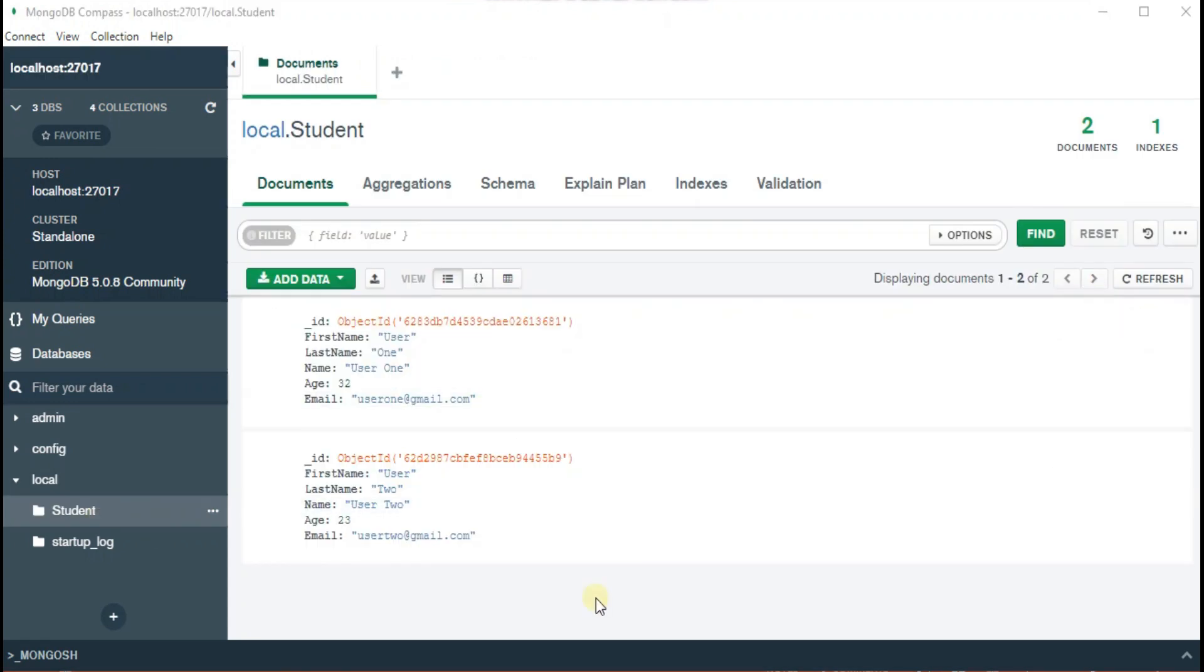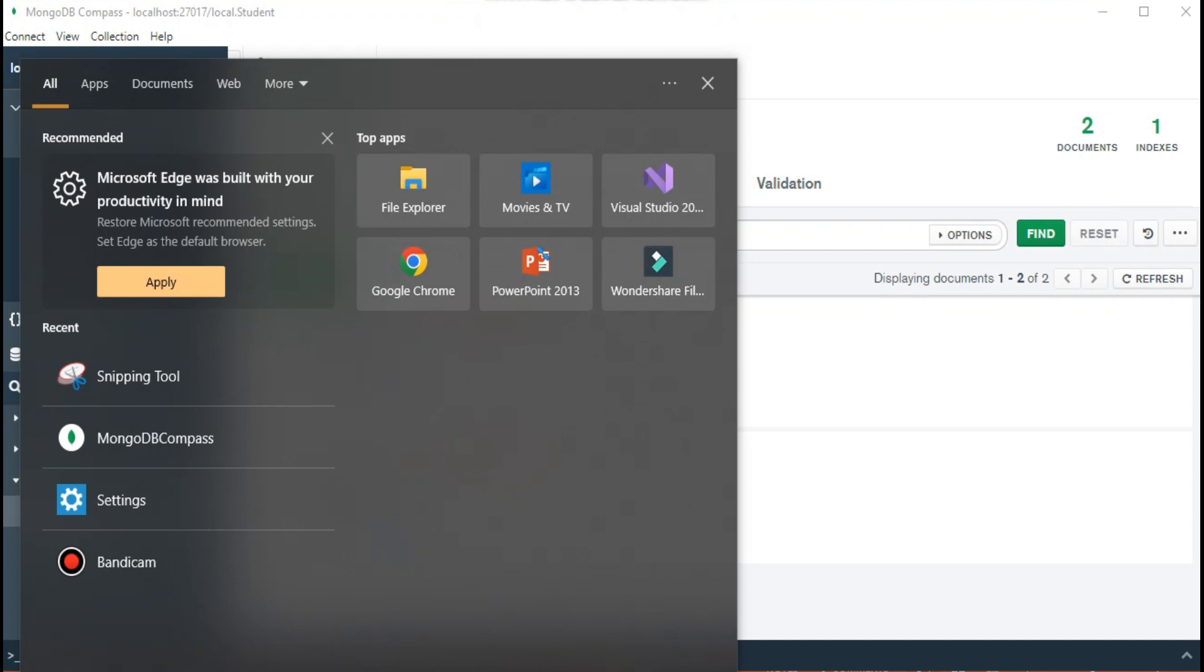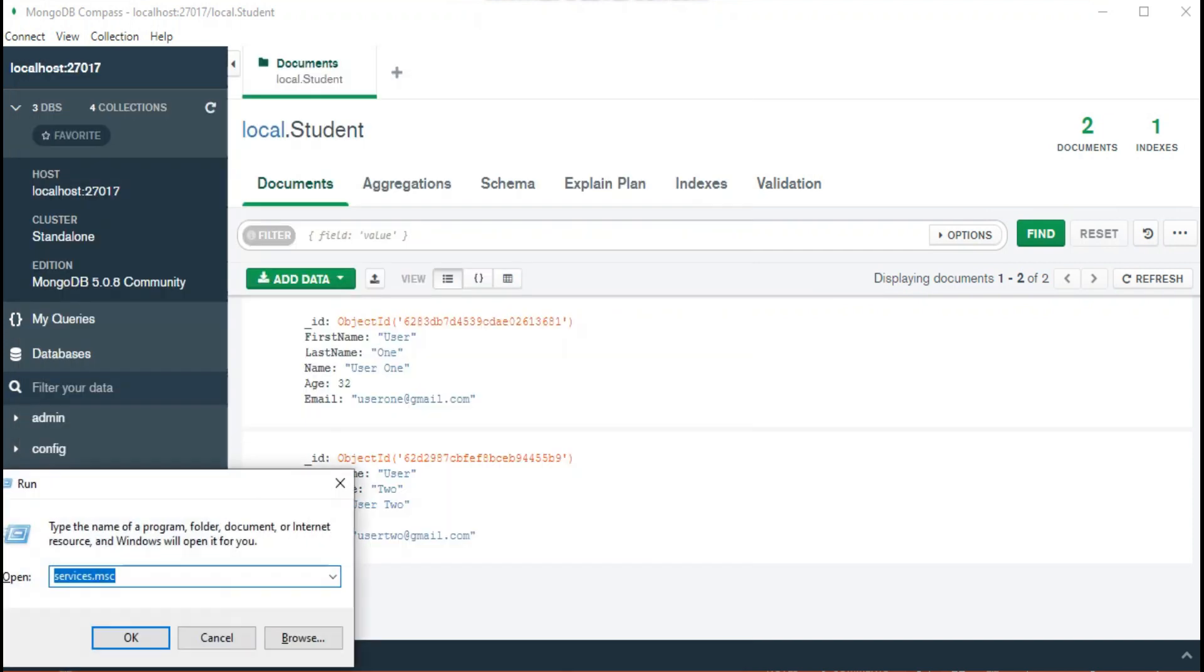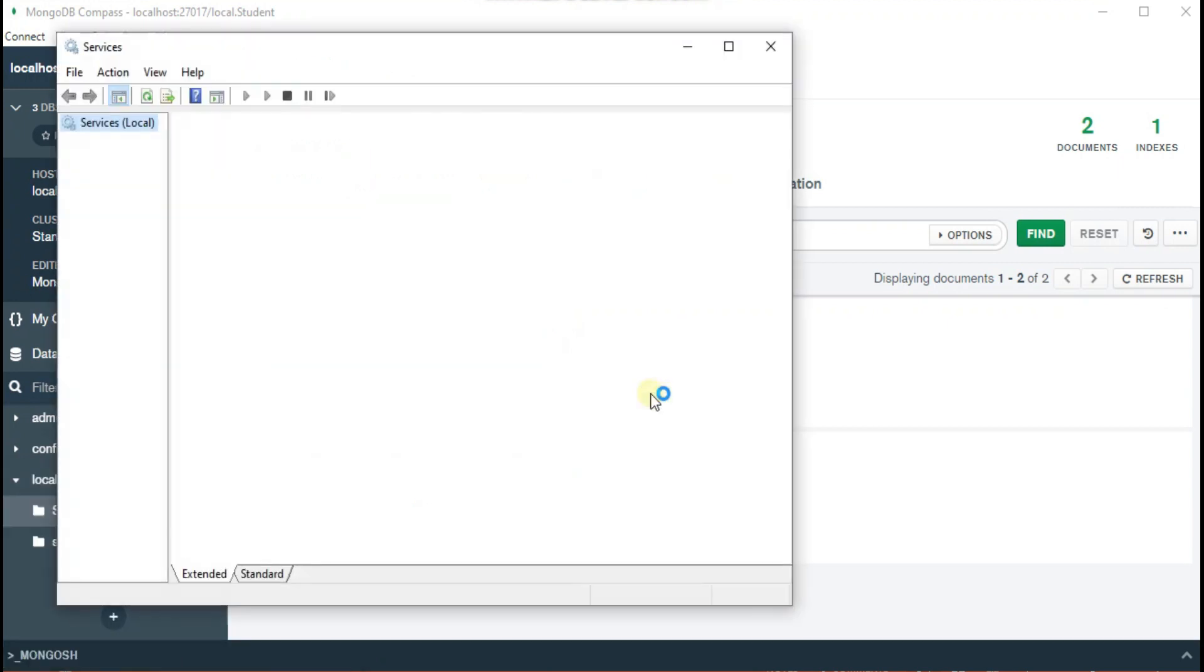You can also open the service window from your Run command window. Just open the Run window and type services.msc and click OK. Then a new window opens where you can see all the services running in your machine.